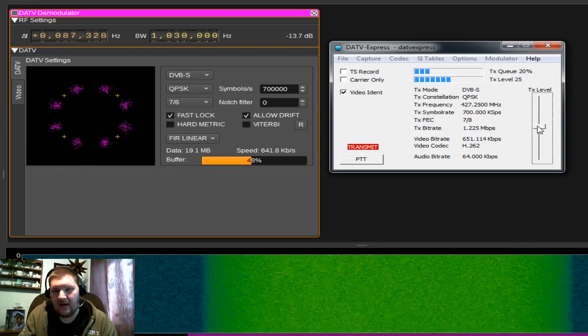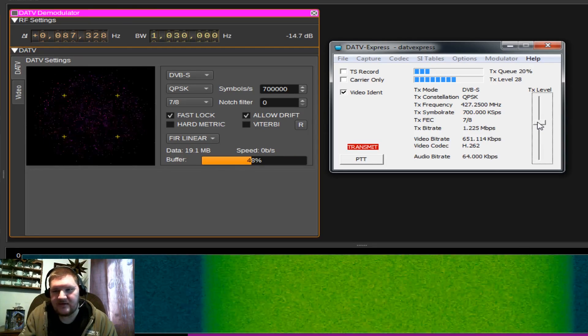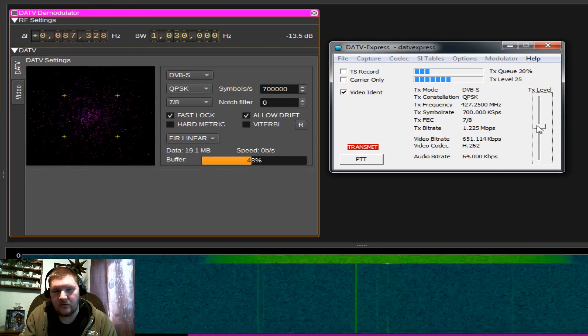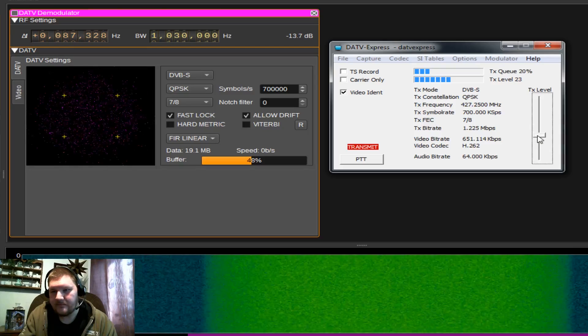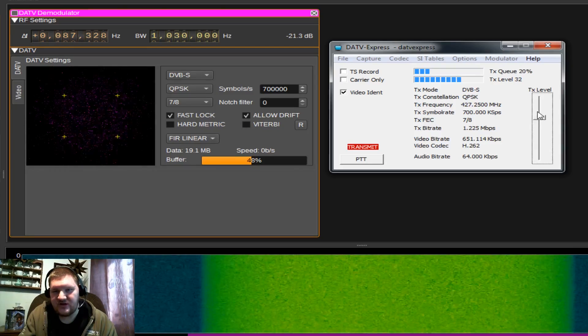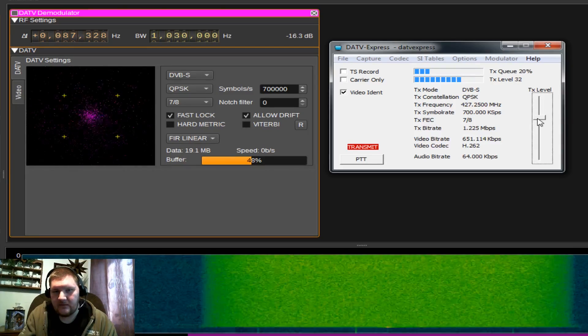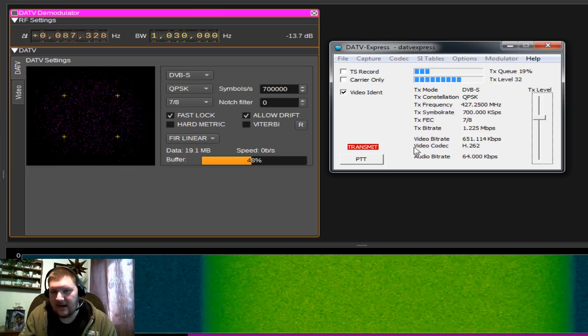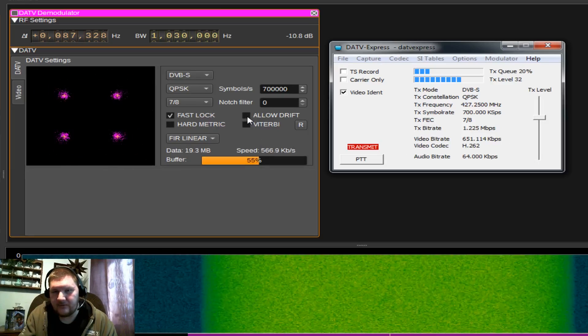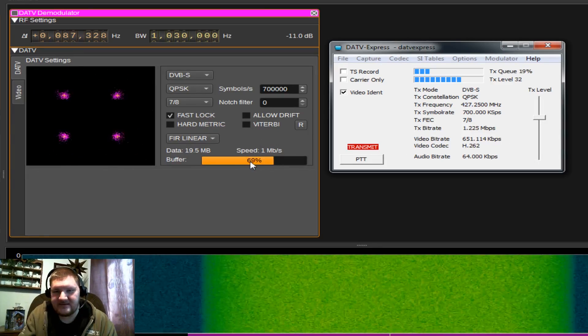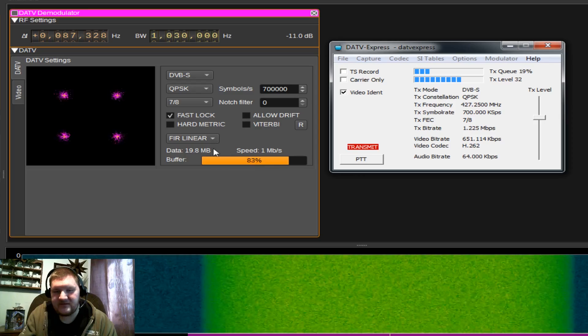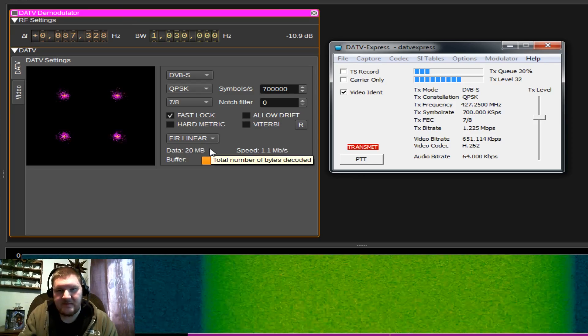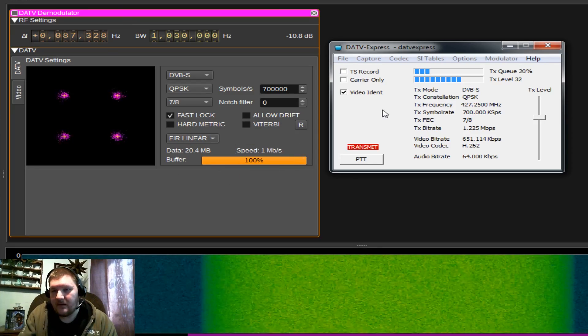You don't want to overpower or underpower the signal going to your receiver. So I'm just going to kind of adjust that level here. And I had it for a moment. Let's untick allow drift. There we go. And now you can see this buffer is filling. We've got good speed. This means our receiver is pulling in our video signal.